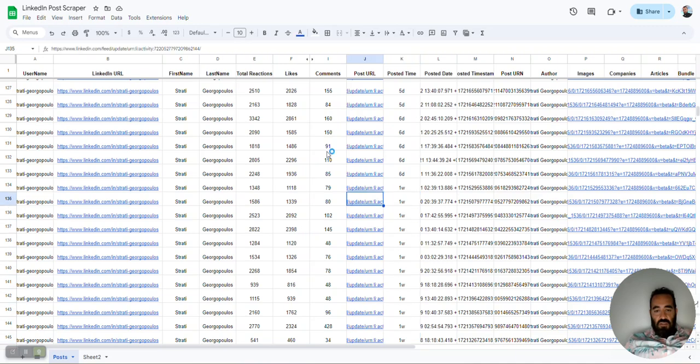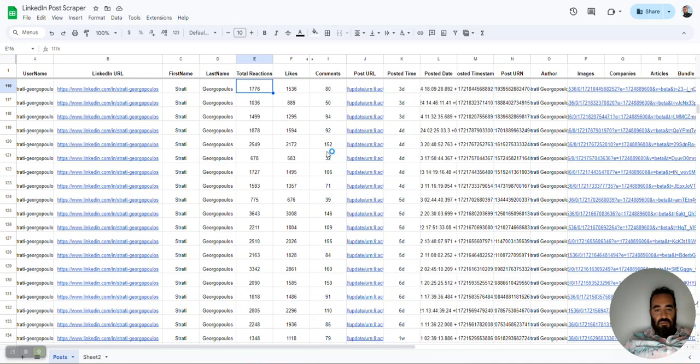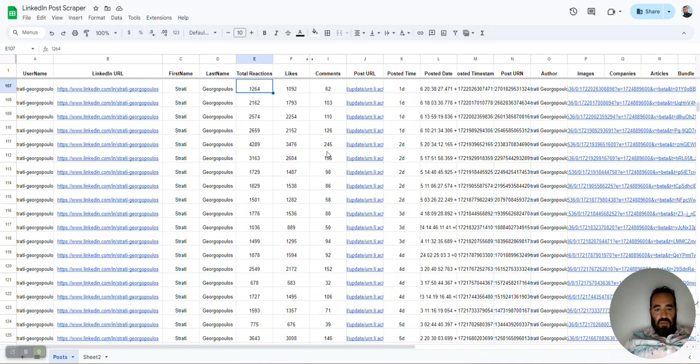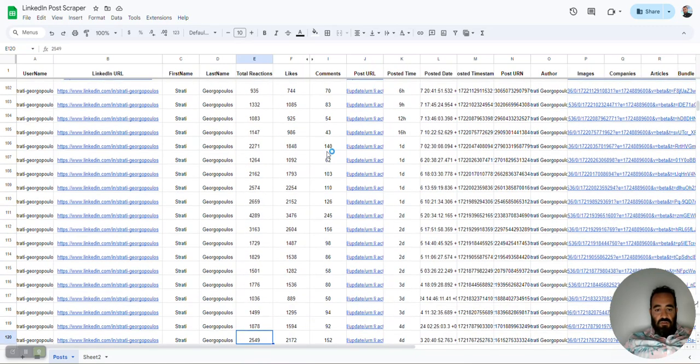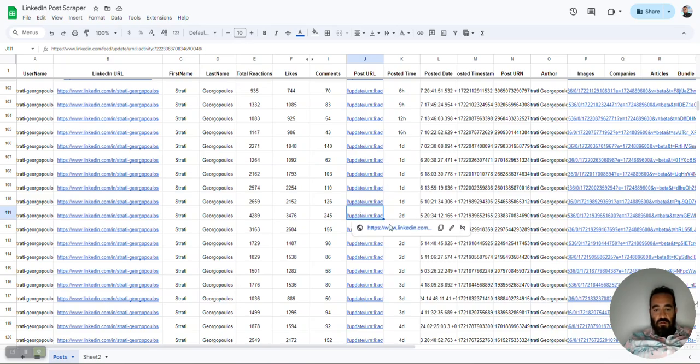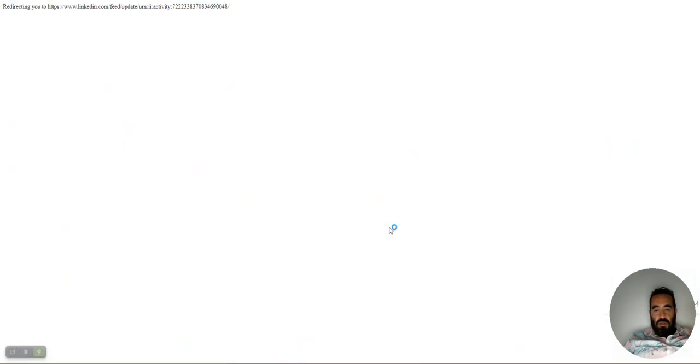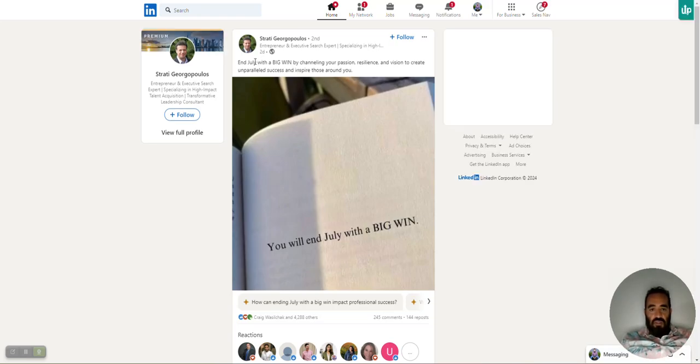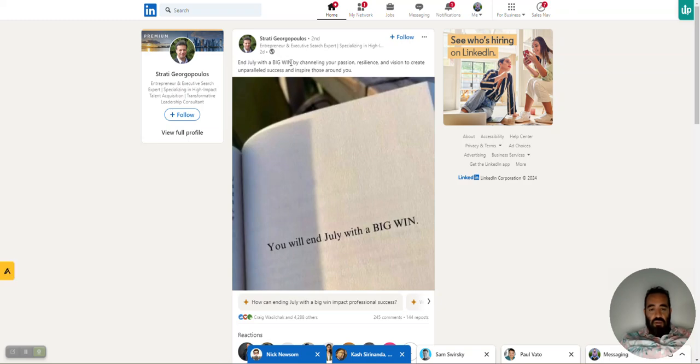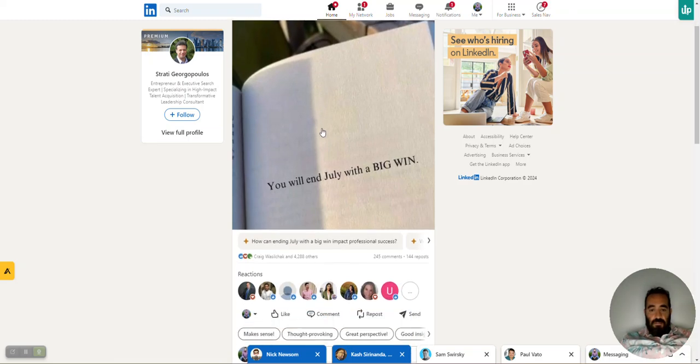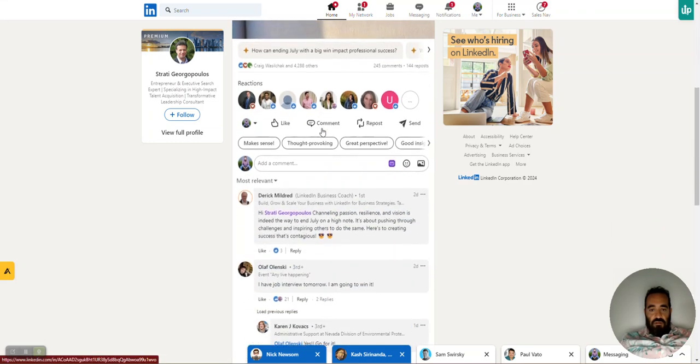So he's doing it five times a day. And he's pretty consistent. And I can also analyze to see who's leaving the comments. But we're going to go here to his 4,200, this one here. And let's take a look at the actual post. So the post URL is right here. Let's just load up that post. And I actually have all the text of the post. But let's see over here. Very, very little amount of text. End July with a big win by channeling your passion, resilience, and vision to create unparalleled success around you. And then he got 4,000 likes for that.